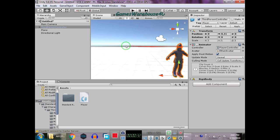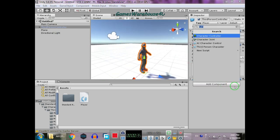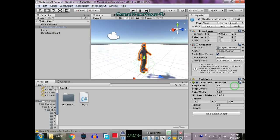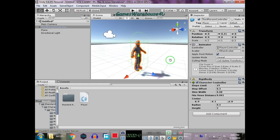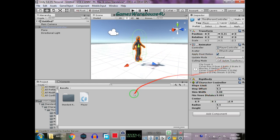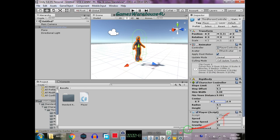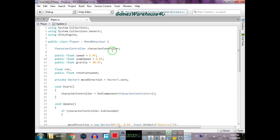For now, just drag and drop your model. I'm using the built-in character. Add a Character Controller and set the values of the colliders. Now it's time to write the code — add a script and go to your script.